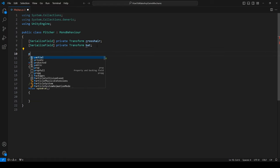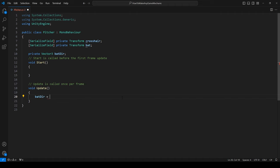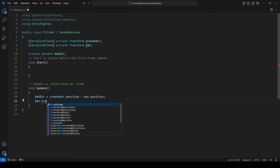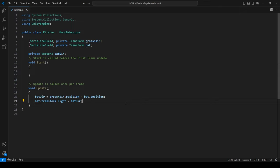With our variables created, let's go to Update and get the bat following the cursor. batDir equals crosshair.position minus bat.position. Then bat.transform.right equals batDir. I'll save this and head back to Unity to show what these two lines do. I'll drag the crosshair into the crosshair slot and the bat into the bat slot on the Pitcher script.